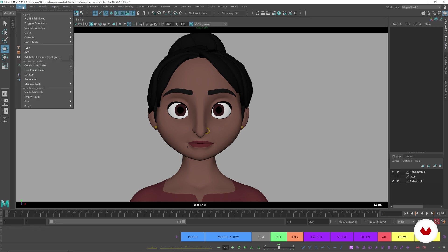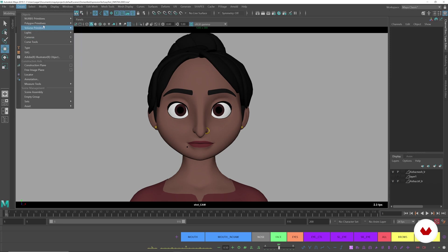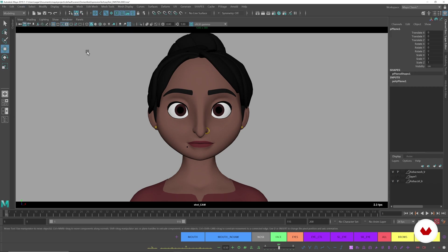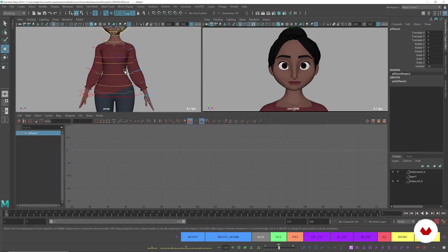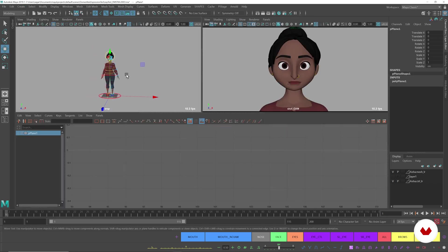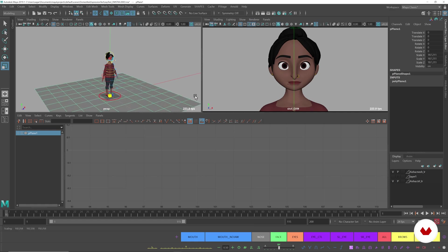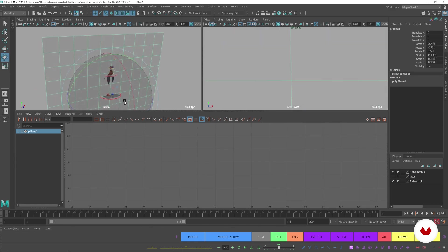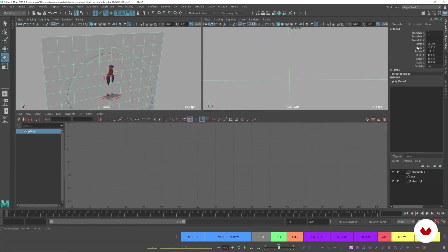So what we can do is first go to Create, Polygon Primitives, Plane, and then go to our perspective view and just scale it up, rotate it, let's say 90 degrees.